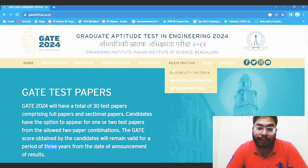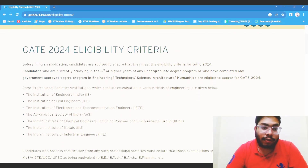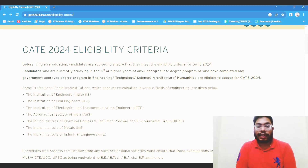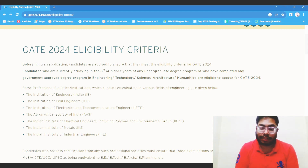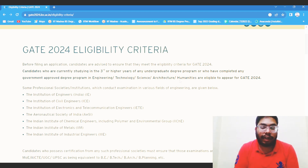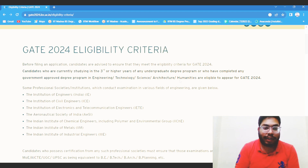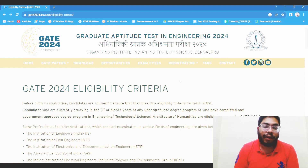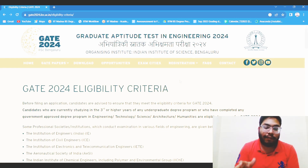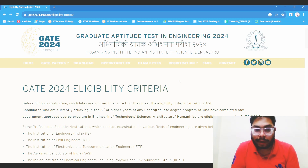Coming to the eligibility criteria — it is clearly written that candidates who are studying in the third or higher years of any undergraduate degree program are eligible. For the IITM BS Data Science program, you can consider the foundation level as the first year, the diploma level as the second year, and the degree level as the third year. If you are in the degree level, you can apply. If you are not, there is actually no benefit in applying because the concepts asked in the paper will be mostly related up to the diploma level. So if you have covered all the diploma subjects, then you can appear.